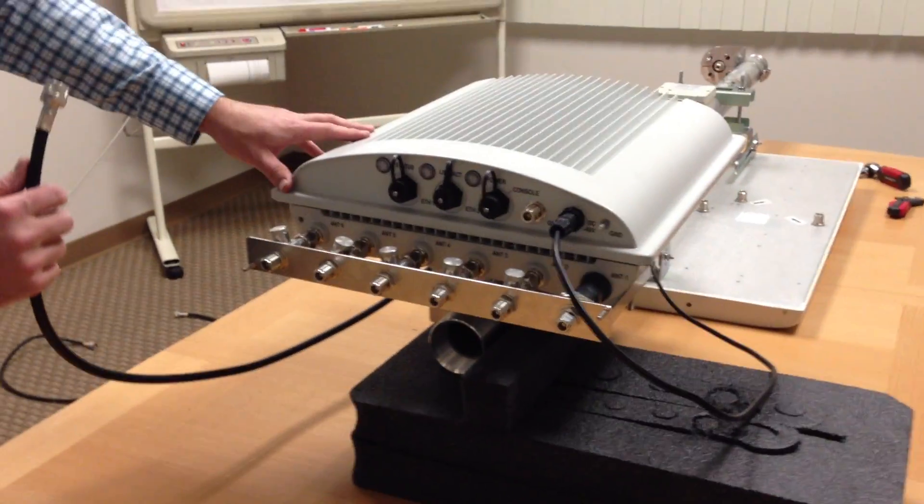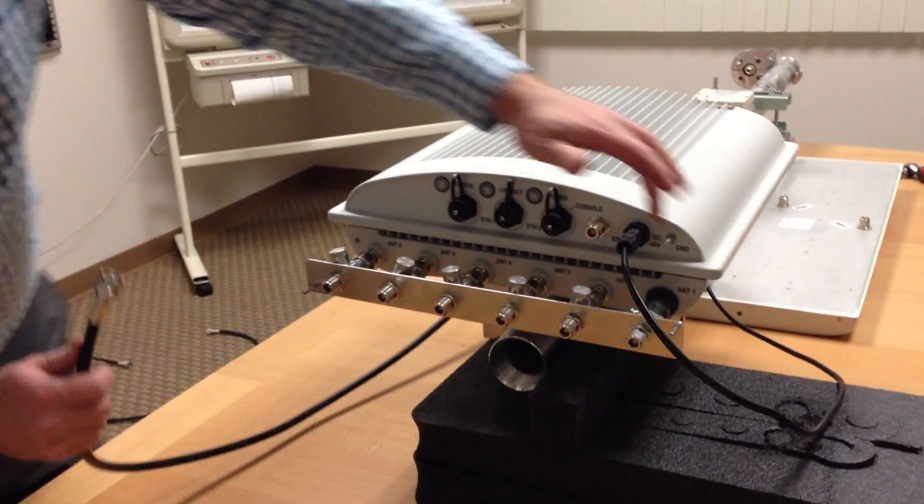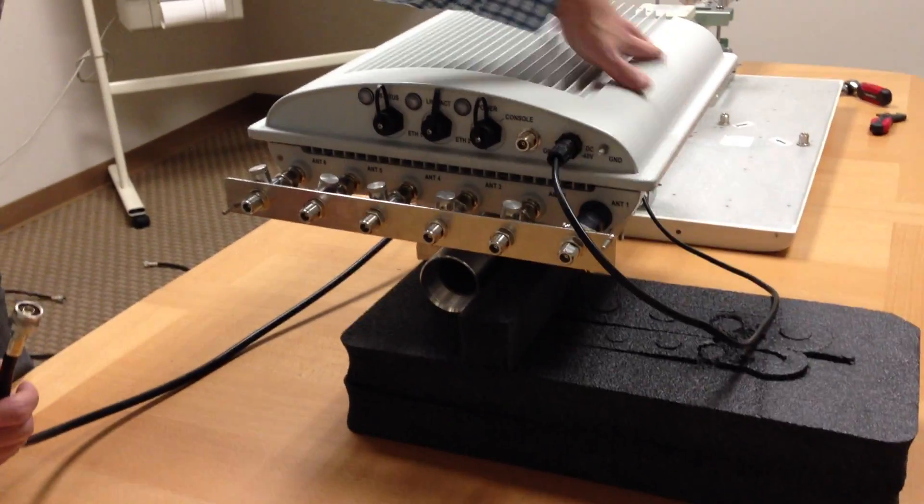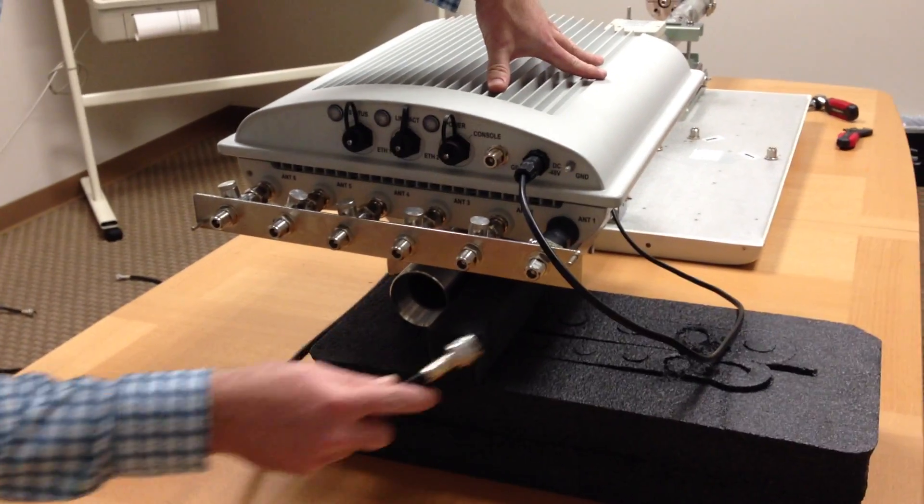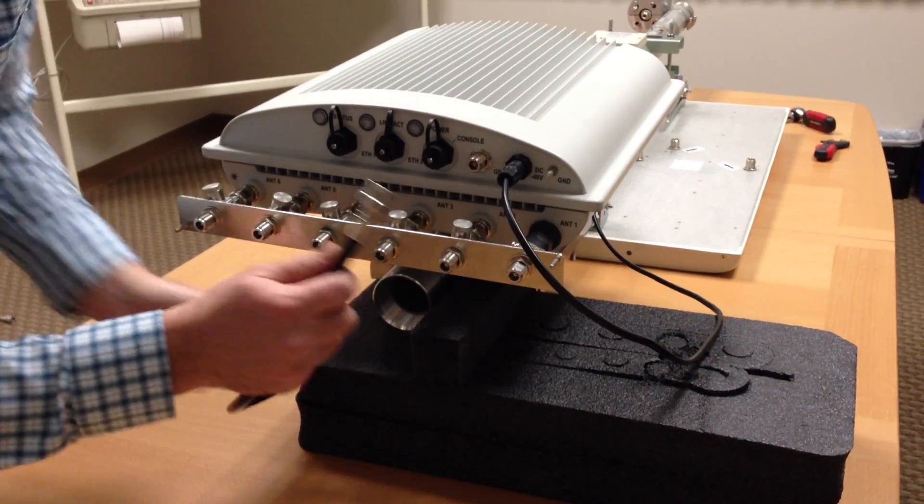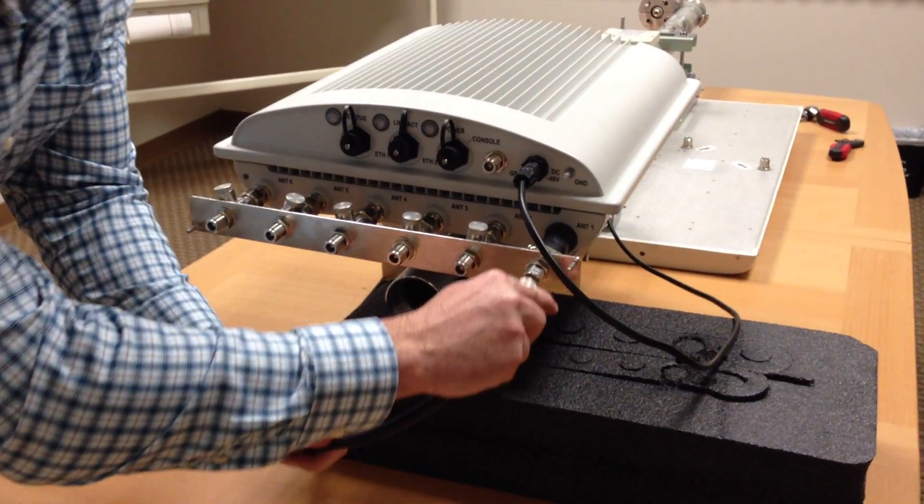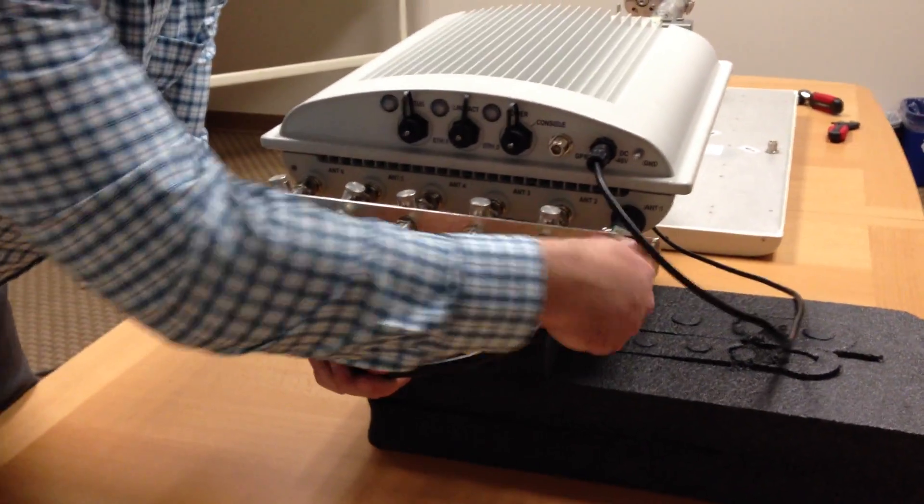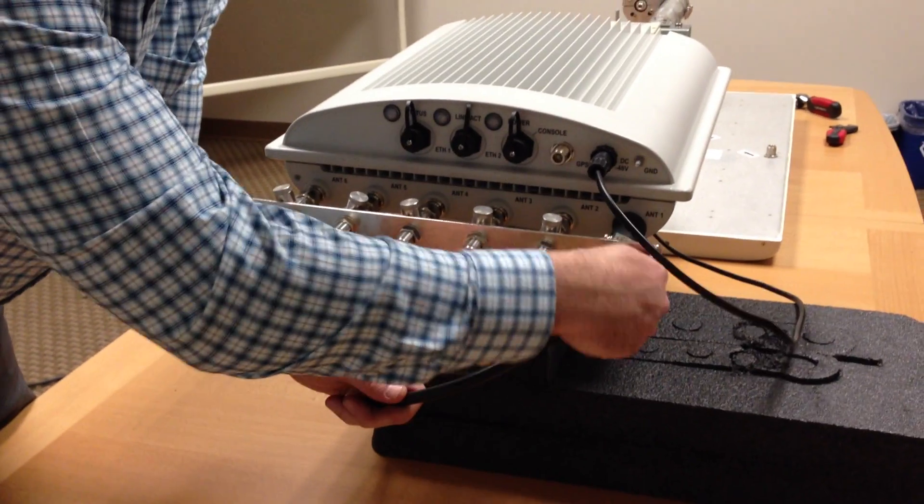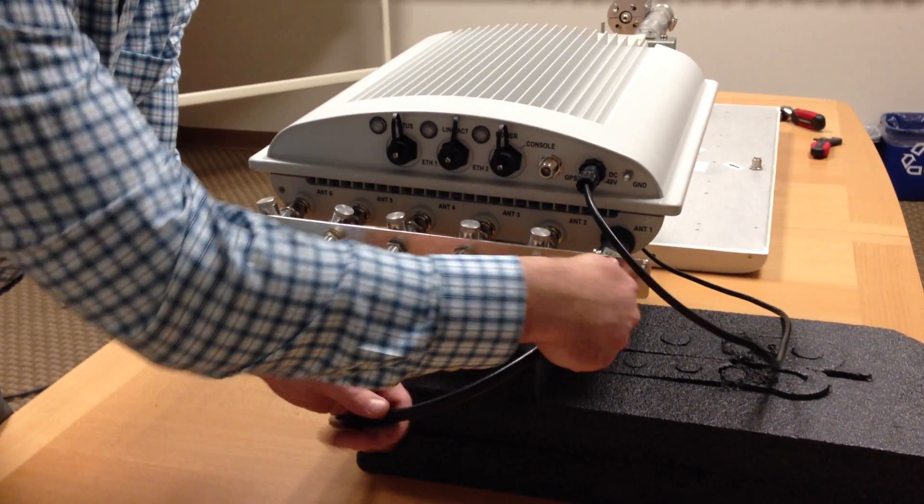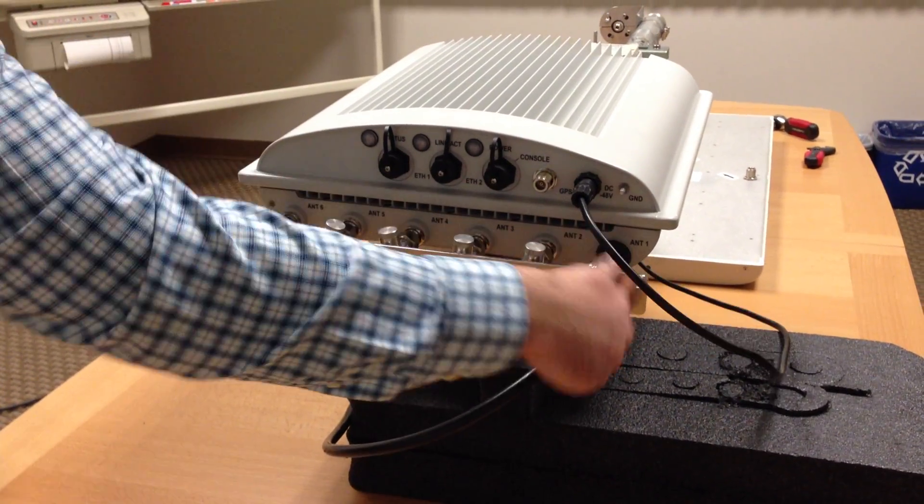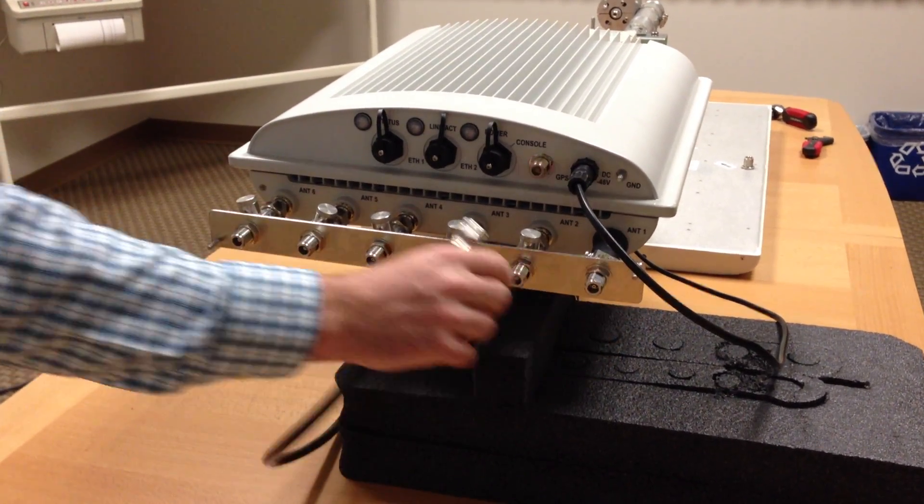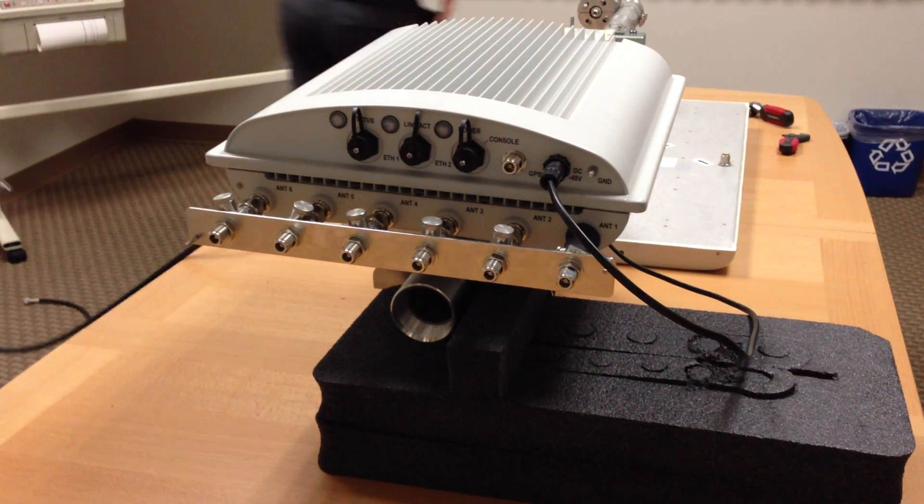So I'm going to find antenna port one here, which is the furthest right port, and I'm going to run this cable to that port and connect it. Oh, almost forgot to heat shrink that as well.